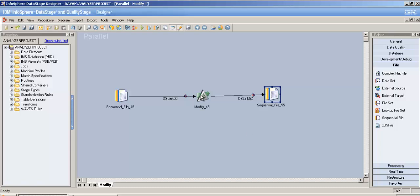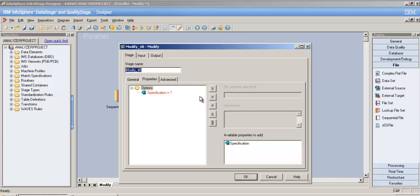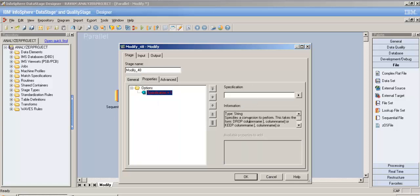Unlike modify stage, transformer stage is pretty much predefined — you just choose what function you want. There are fewer chances of errors when you use transformer, because in modify stage there's less automation and you need to specify everything manually.